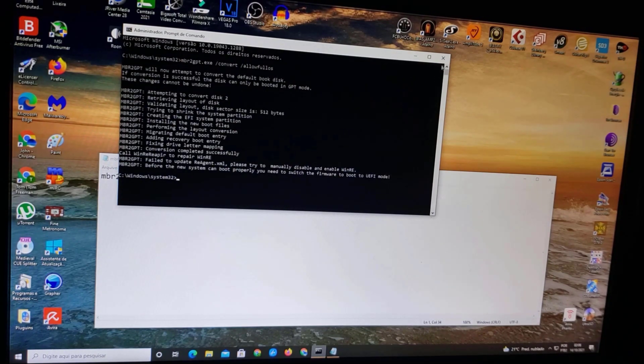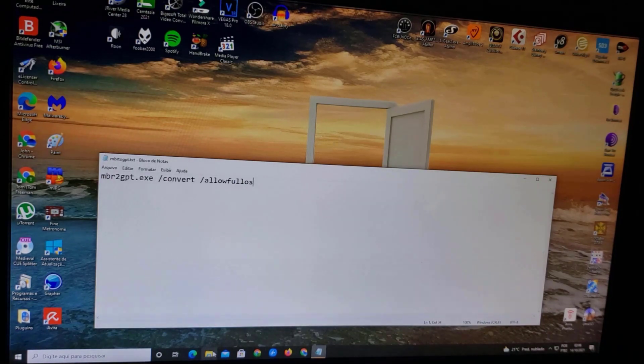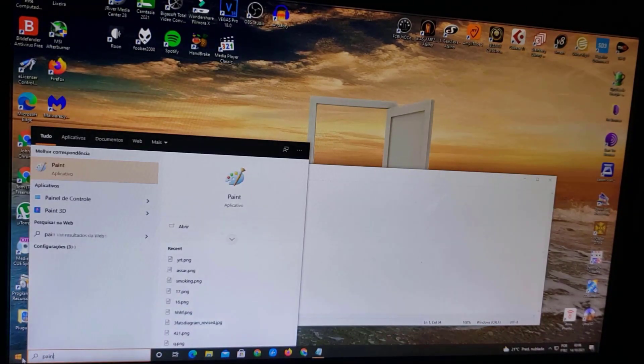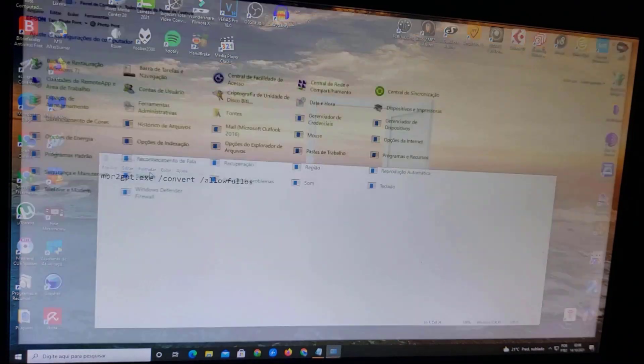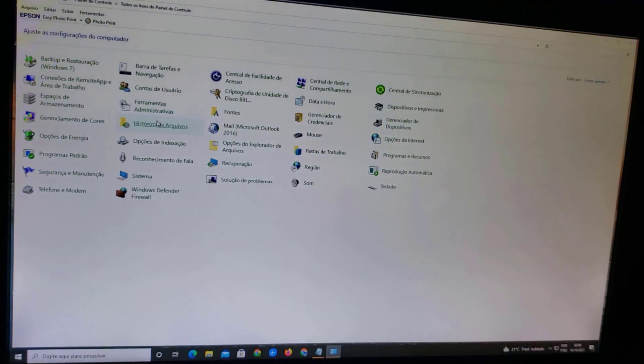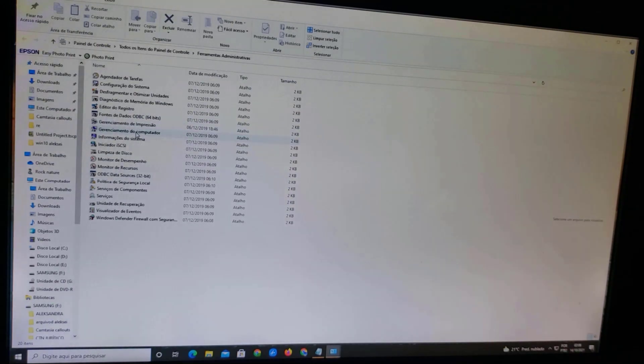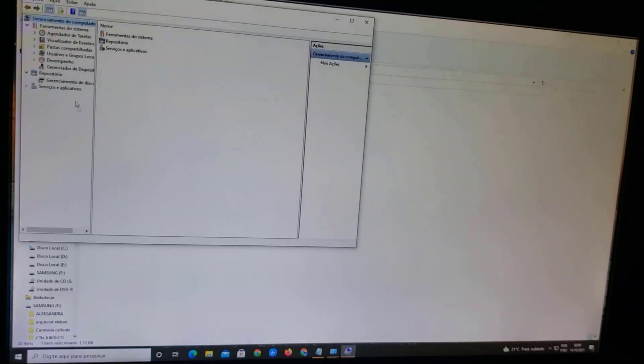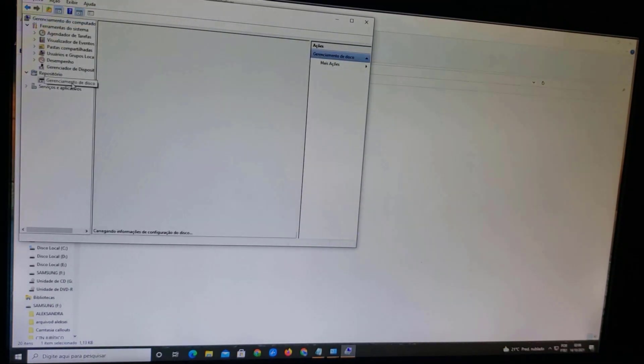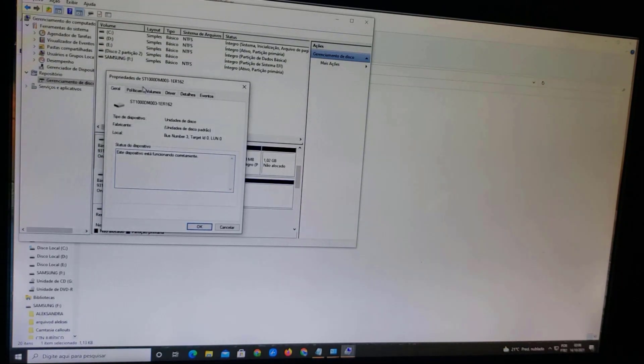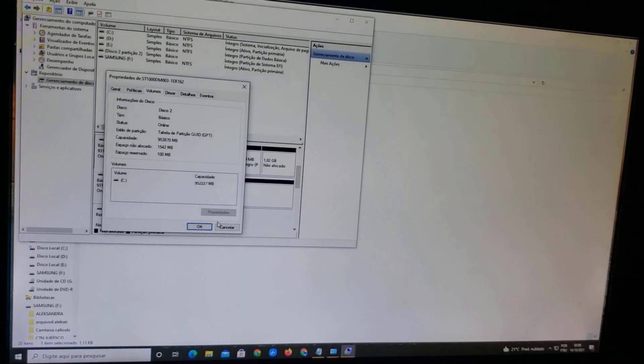Now the main C drive has been converted from MBR to GPT. To check if it converted successfully, close CMD and go back to Control Panel, then Administrative Tools, then Computer Management, and open Disk Management. Right-click on your disk, go to Properties, then Volumes, and check the Partition Style — it should now show GPT. We've solved one part of the problem.